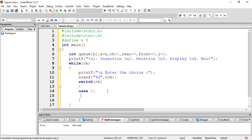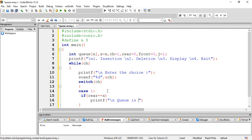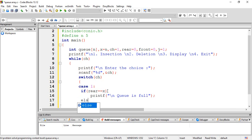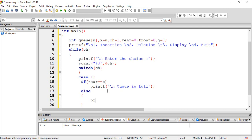Now case 1: if rear is equal to X, then printf backslash n Q is full. Else, printf backslash n enter number per sentence d. Then j plus plus.